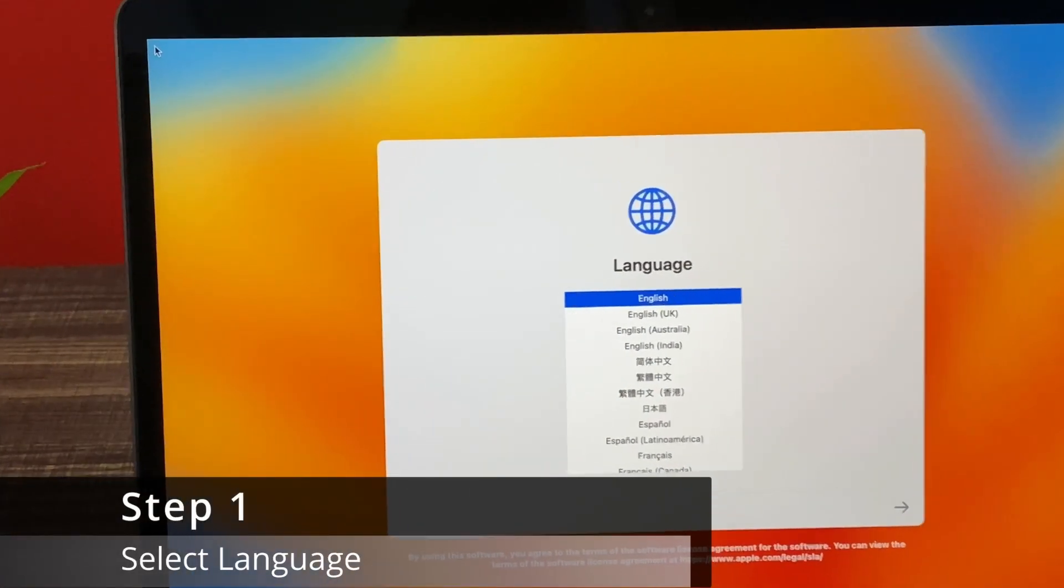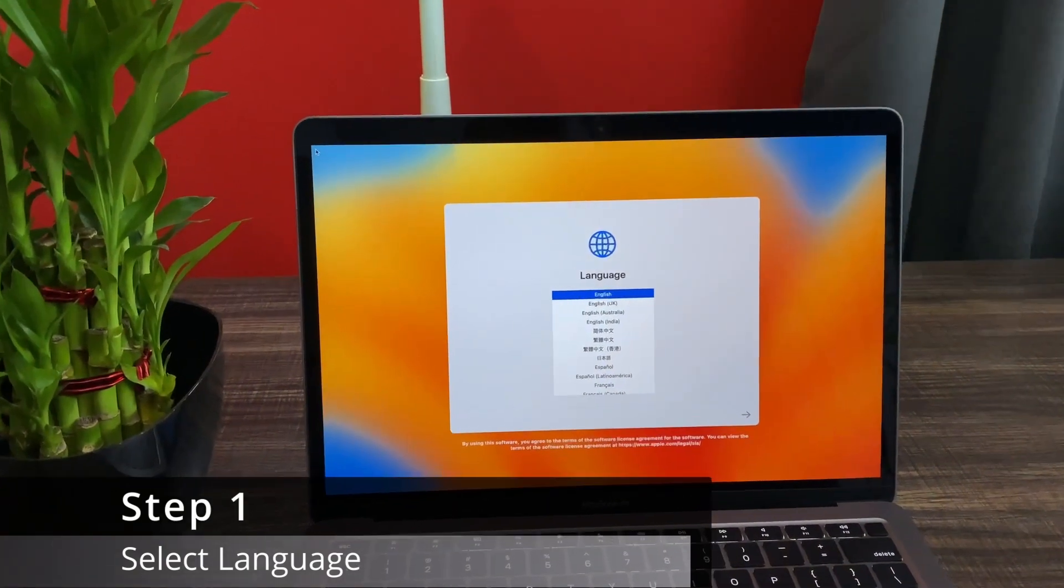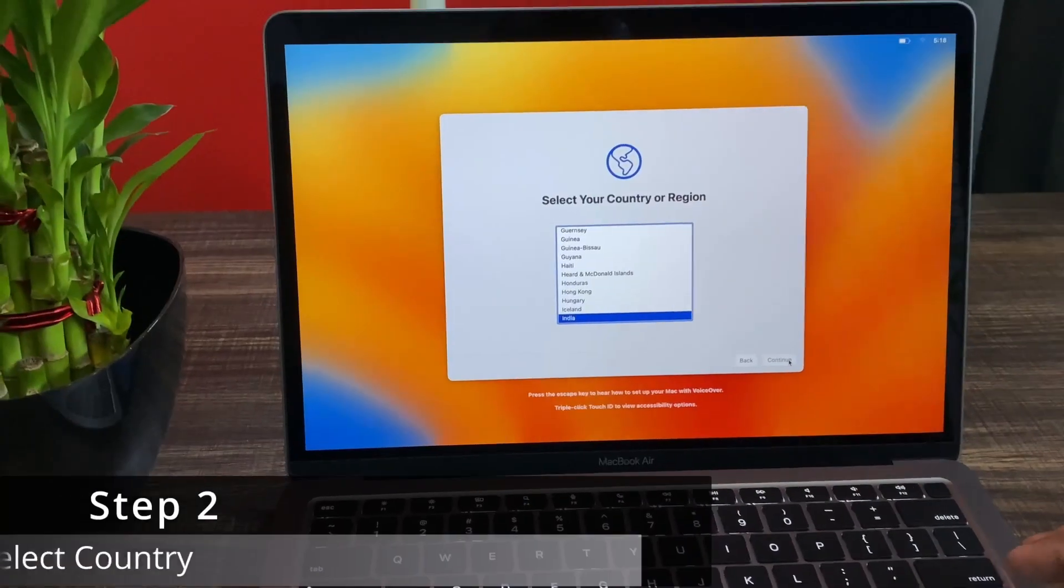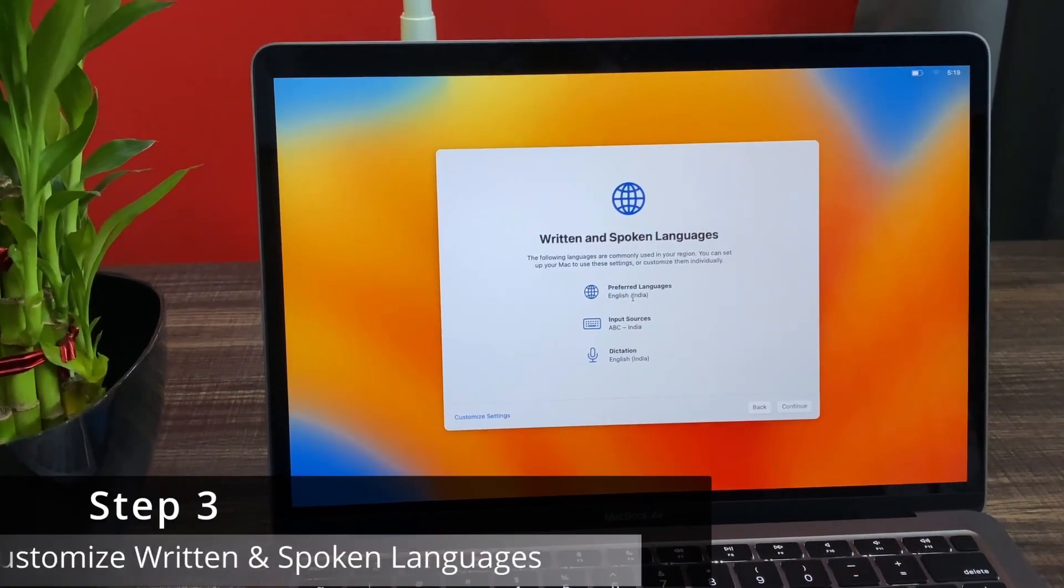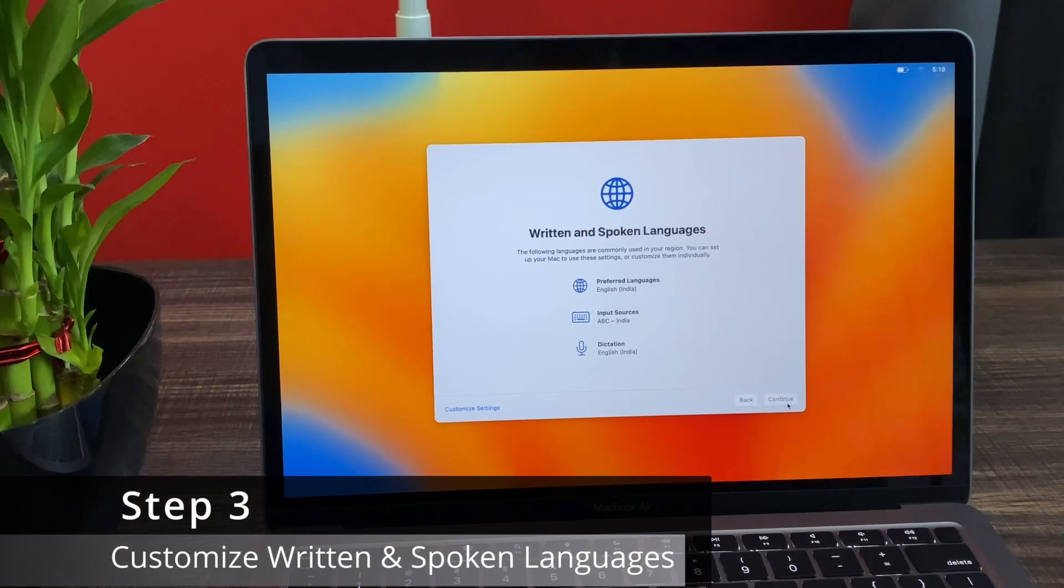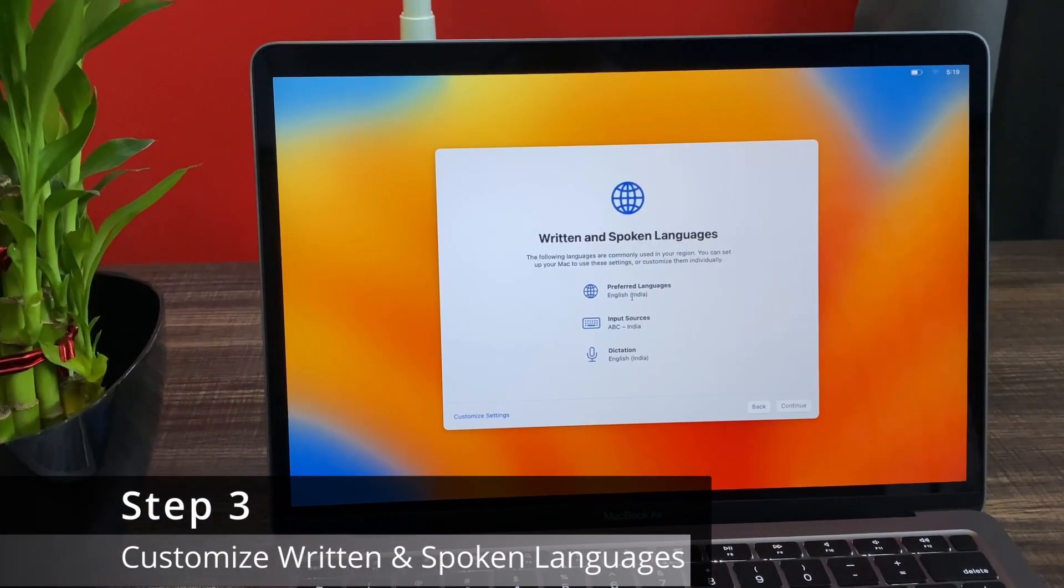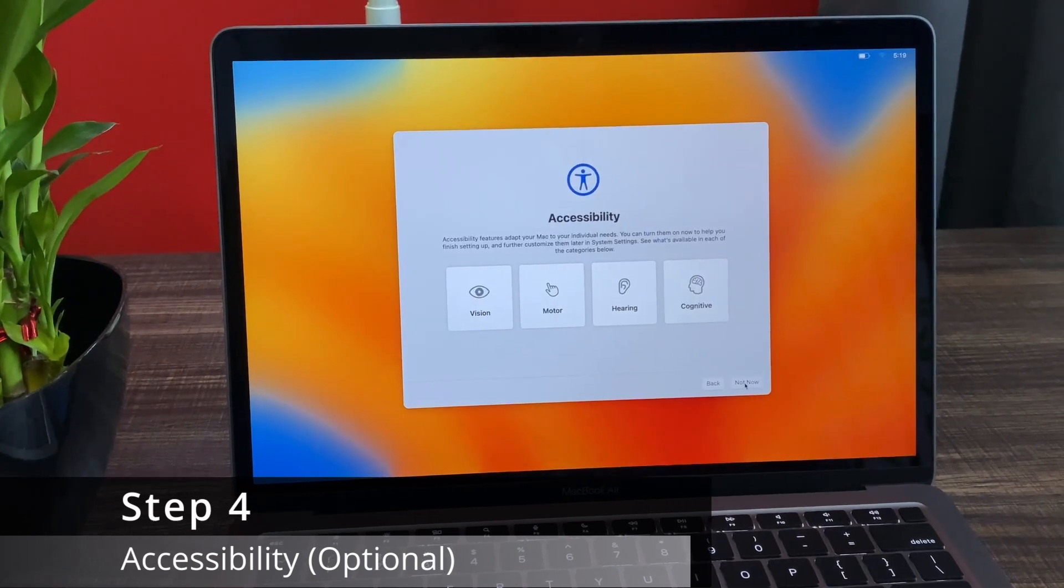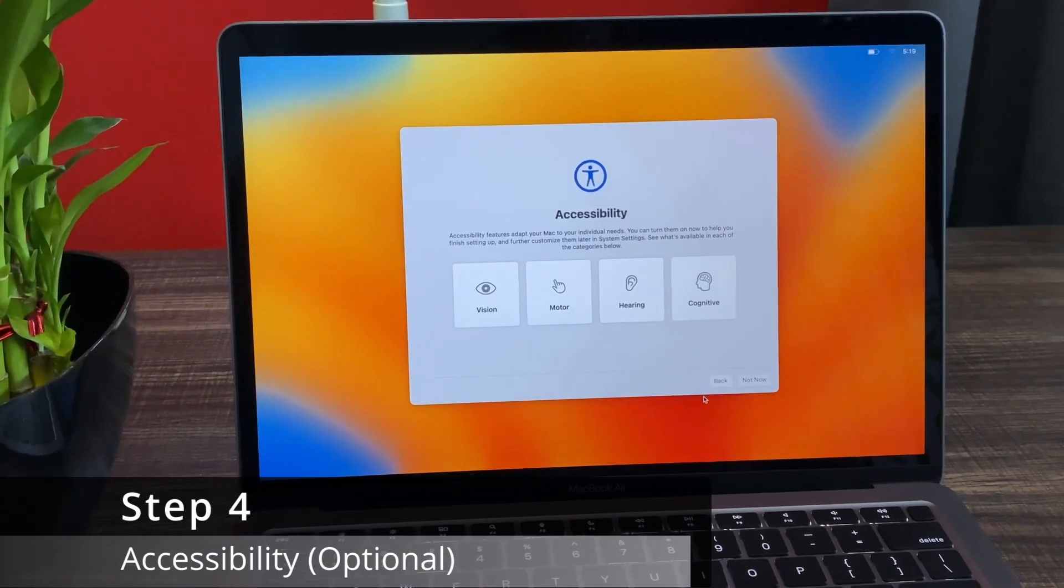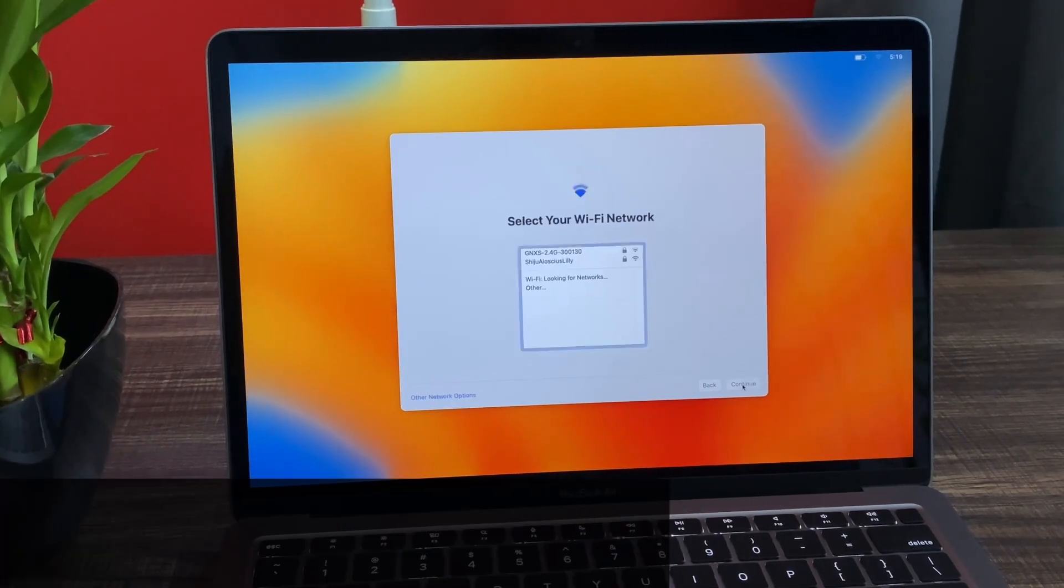The first step is selecting your language. Different languages are available and you can choose the suitable language. Next step is the selection of the country. The third step is about setting the written and spoken languages. You can see the keyboard and so on. The fourth is about vision, hearing, or cognitive related configurations. It is an optional step.